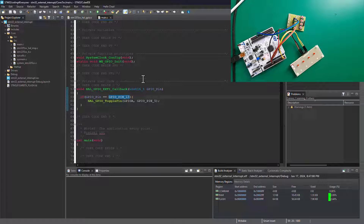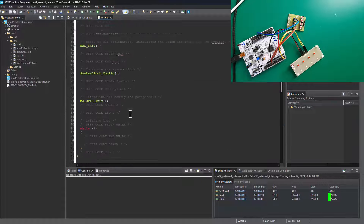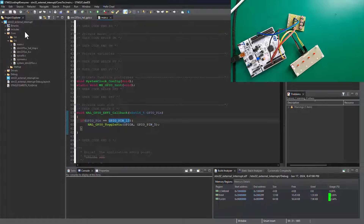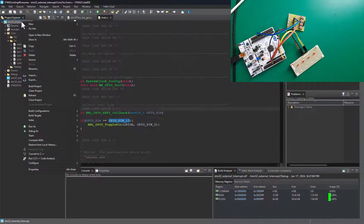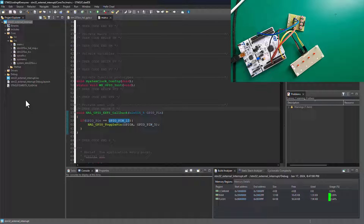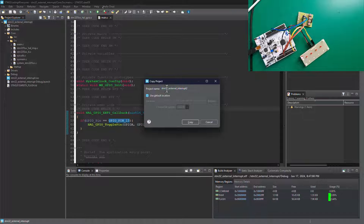Because we're going to use the MX Cube interface to configure our microcontroller, if you do a configuration and generate a new script it's going to override whatever is in this project. So to preserve your project, you have to either make a copy or create a new one. To make things easier, I'm going to make a copy of this project, paste it right here, and rename it to 'multiple external interrupt'.